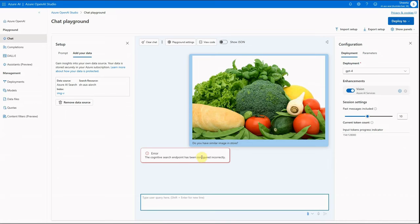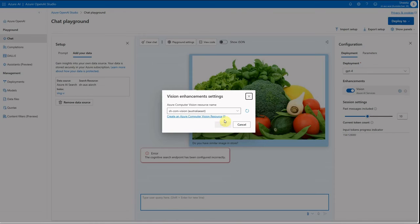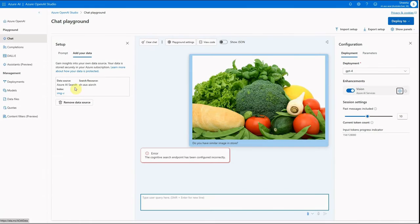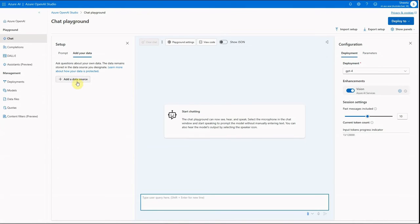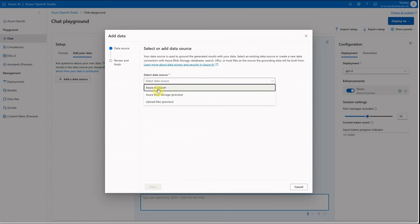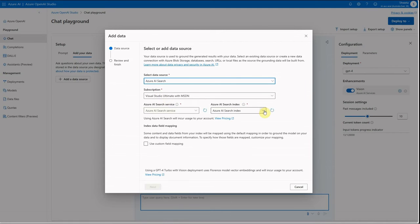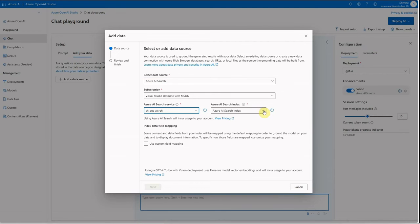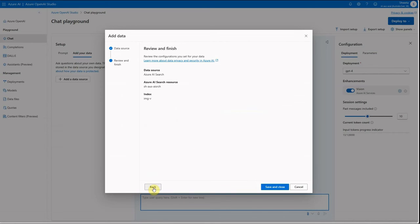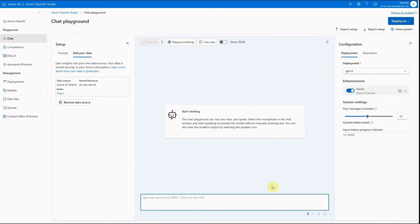It seems it wasn't configured properly. Let me quickly remove this data source and replug it — searching for the right index and clicking Next, then Save and Close. Now let's give it another try.